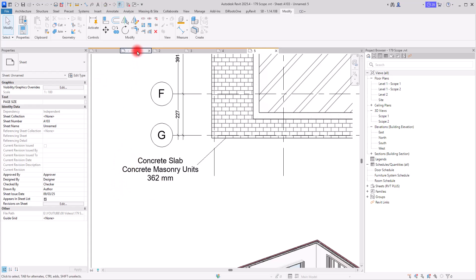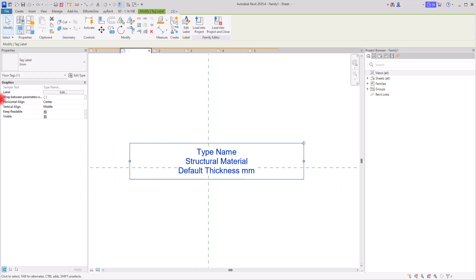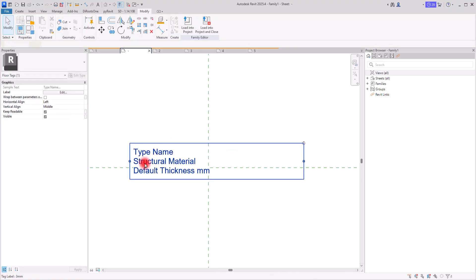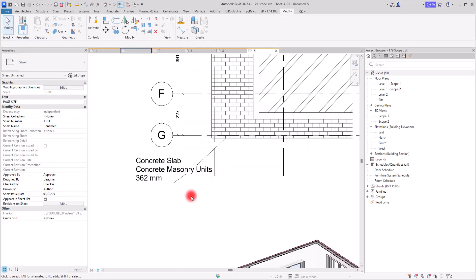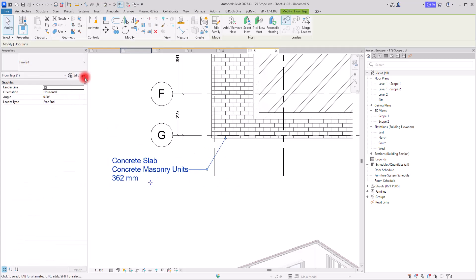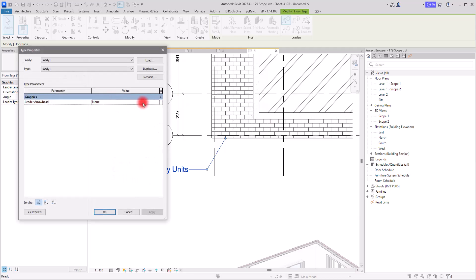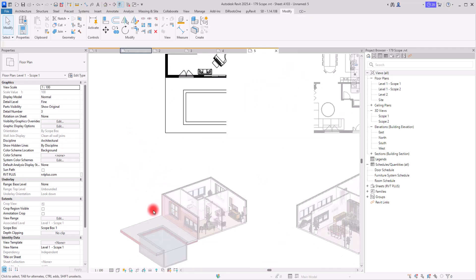Also, I don't really like the alignment, so I'm going to go to the tag section, select the label, and switch the horizontal alignment from Center to Left. Then I'll move all elements over and load it again into my project. I'll also add a leader arrow. In Edit Type under Leader Arrowhead, I'll select the arrow style and click OK.